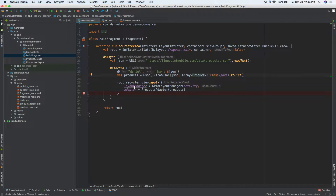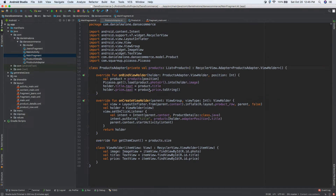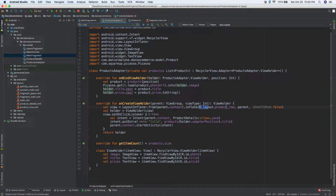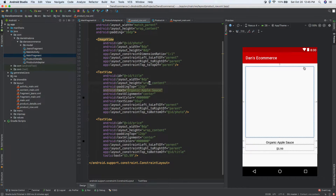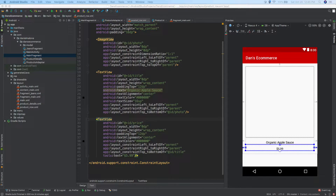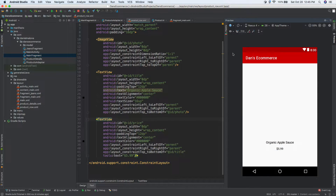We give it to our recycler view via our products adapter. You can command-click into the adapter and see where image, title, and price are set up. If we go into the layout — product row — and command-click on that, on the right you can see a preview with a place for an image and a placeholder for the title.